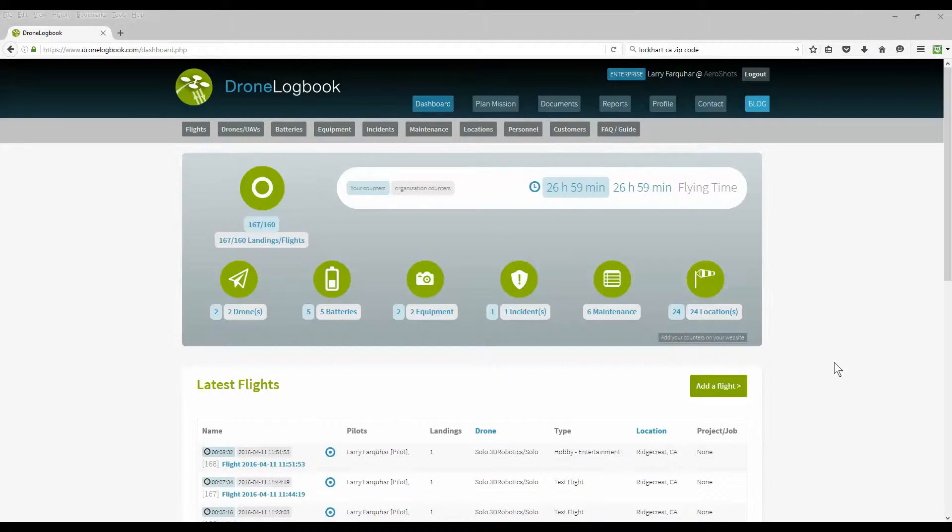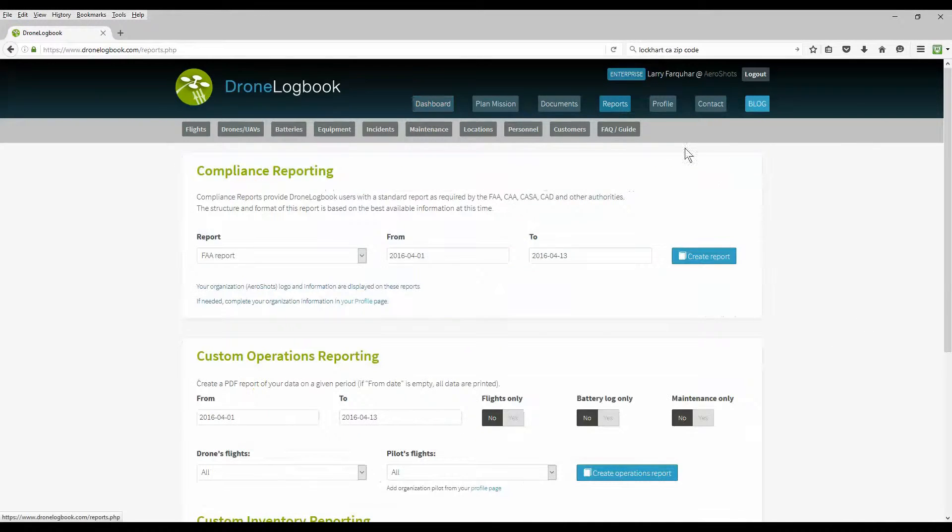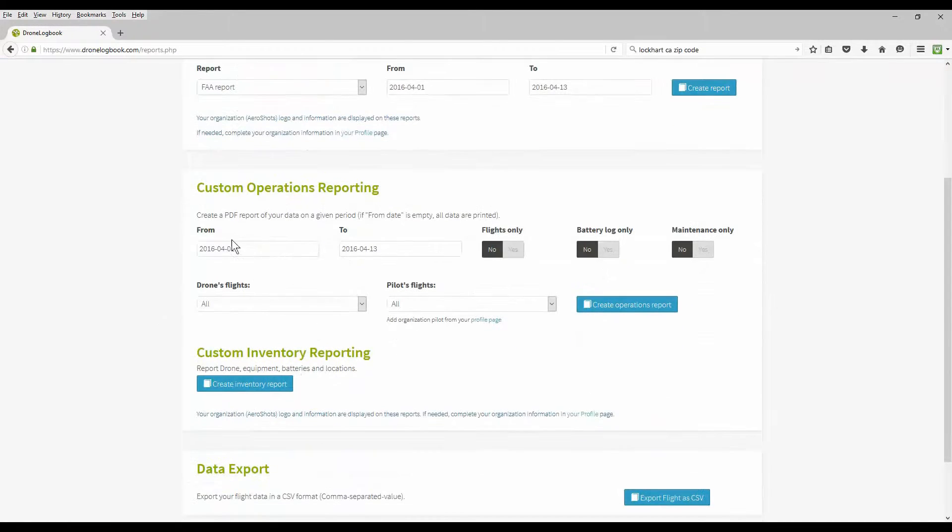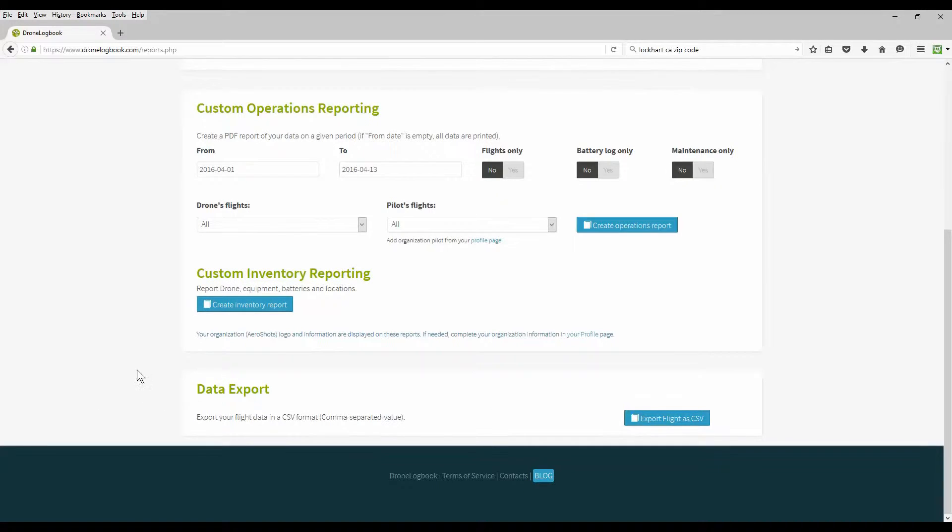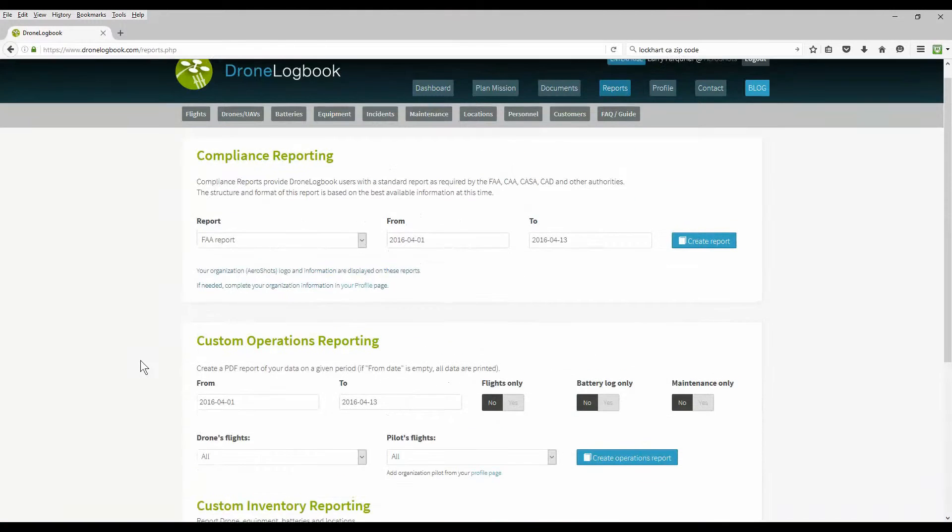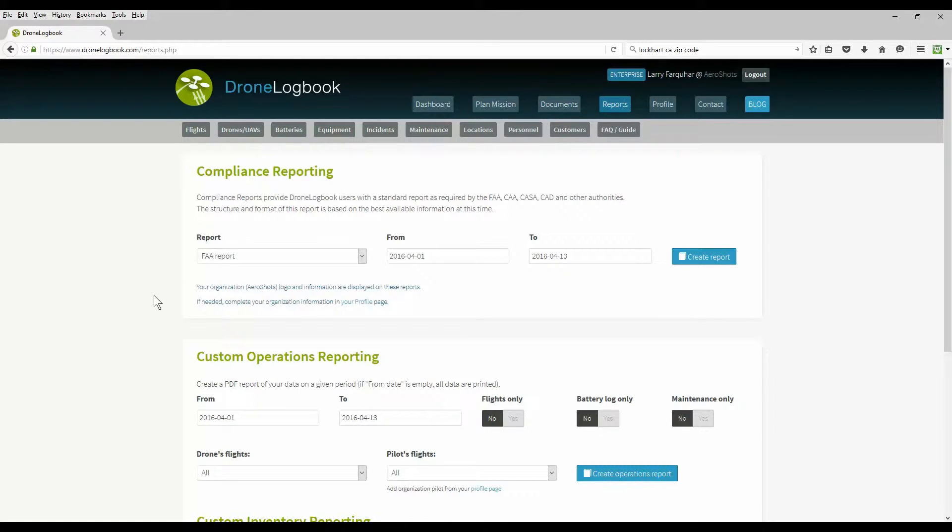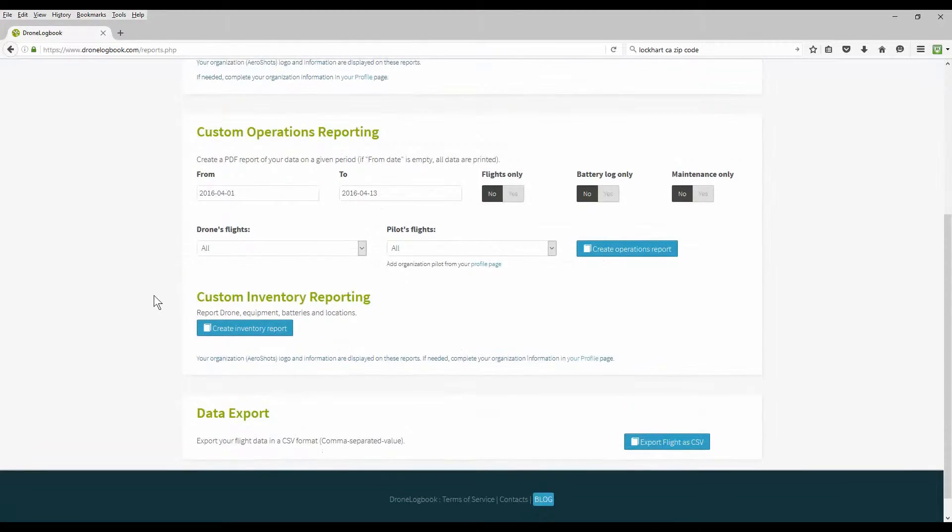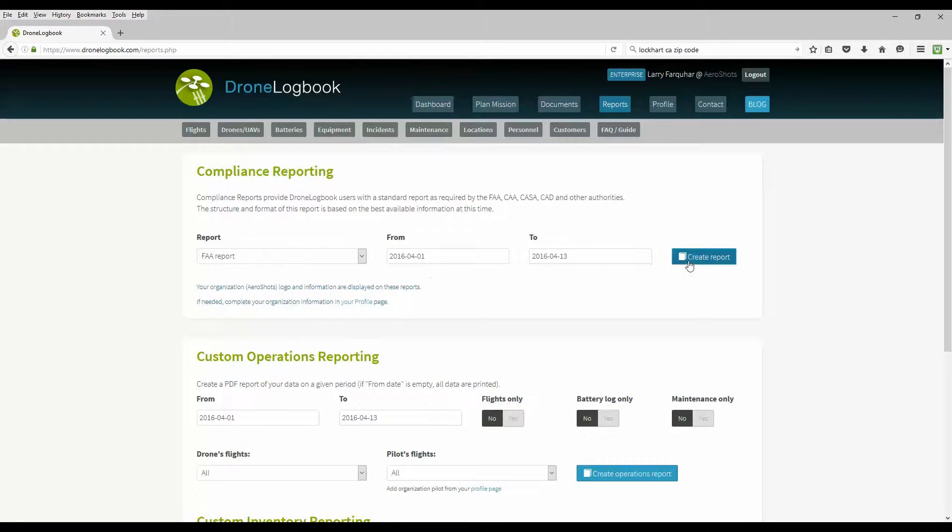We're going to delve into some of the more advanced features. First, we'll look here at the reports option. Click on the reports on the top menu, and you can see we have different compliance reporting, custom operating reports, and inventory reports, and you can export your data. This all depends whether you have the professional plan, the enterprise plan, or the standard plan. The standard plan will do some of these reports, but we'll limit it to only five entries. Our pro plan doesn't have quite all the options. Of course, the enterprise plan has all of them.